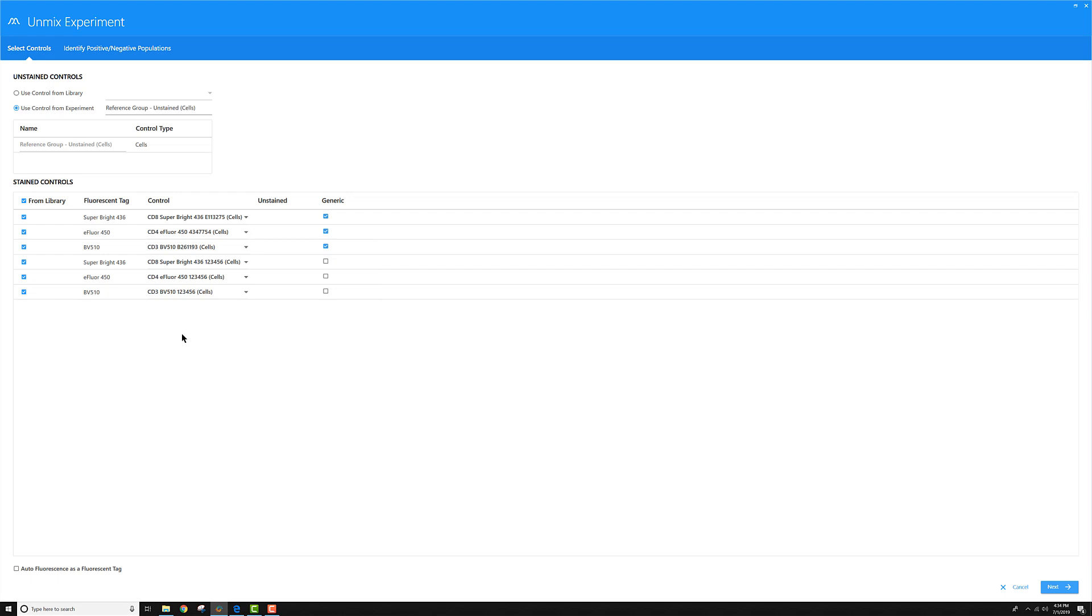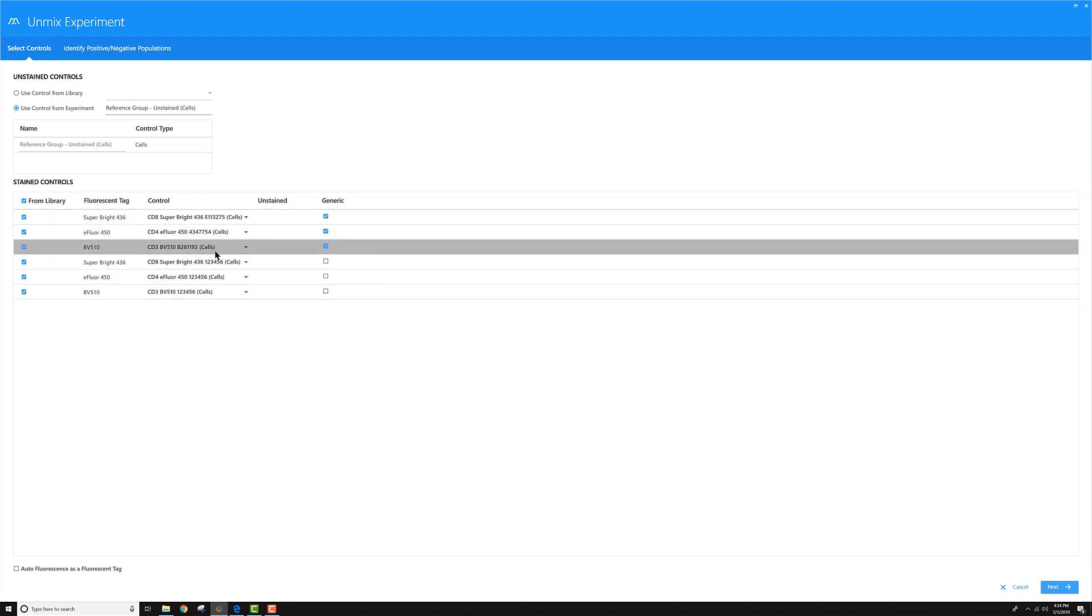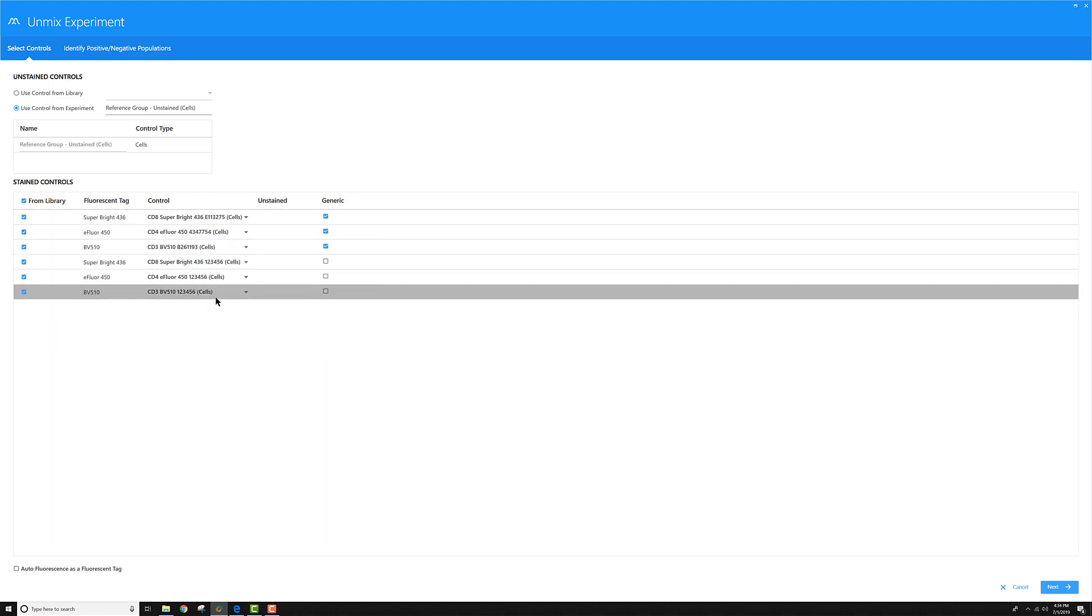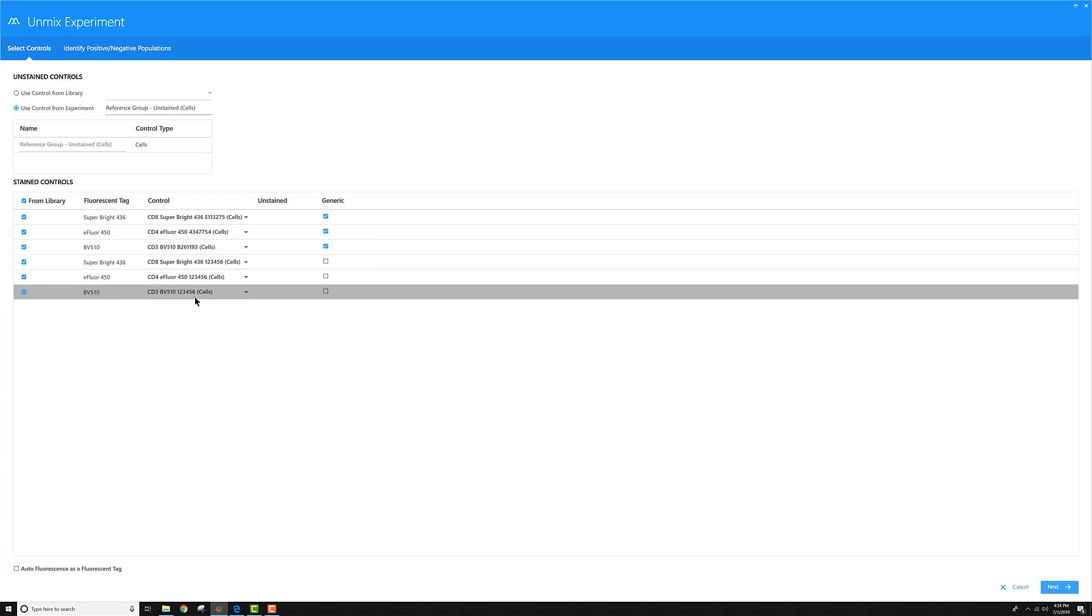It's going to need all six of these controls in order to unmix my two tubes. Why? Because I specified different lots for each of those multicolor tubes.